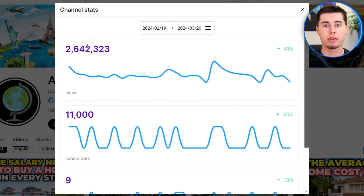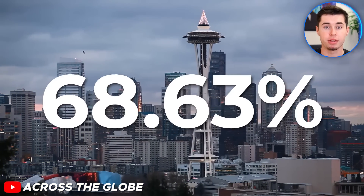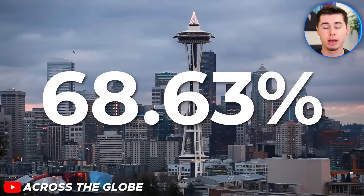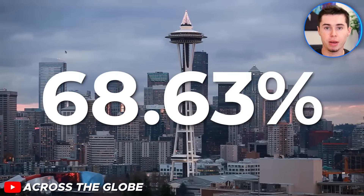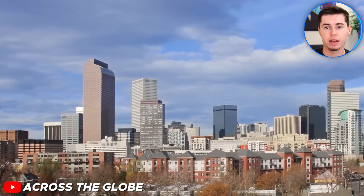This channel is getting 2.6 million views every single month, and the videos that this channel is uploading can easily be made with InVideo AI. Let me show you how.